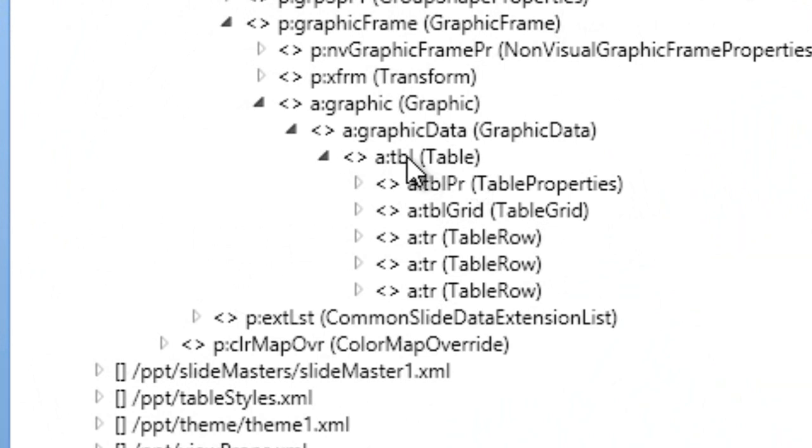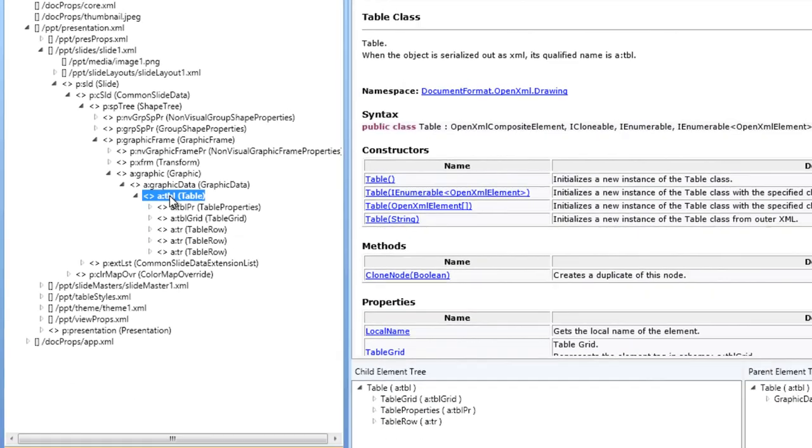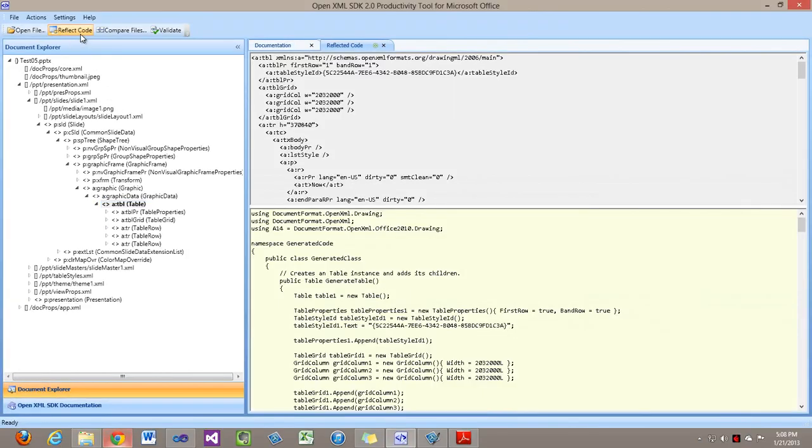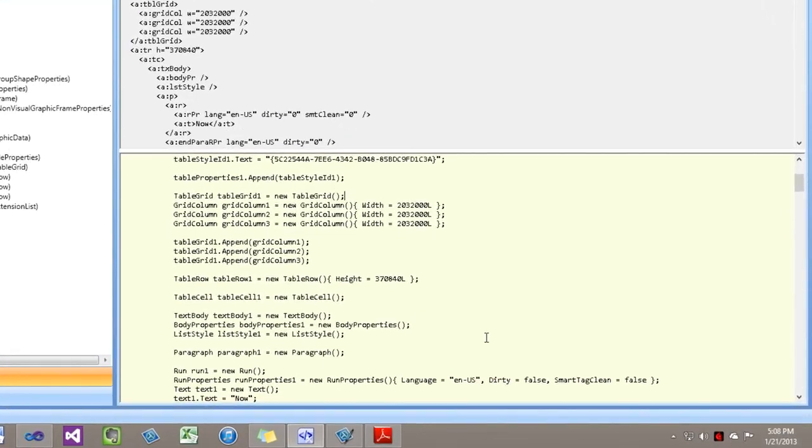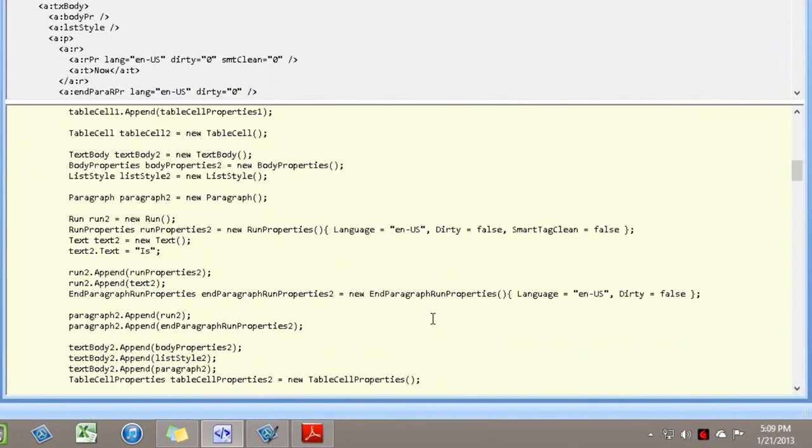Let's say I want to see the code that is generated for this, that will give me a good idea of how to use that class. So I'll click on a:tbl and I'm going to click on reflect code and I can see the code over here.